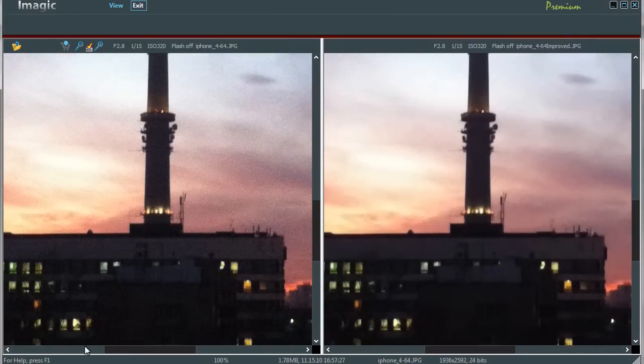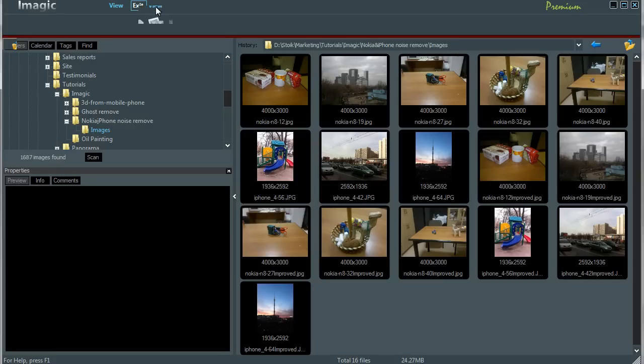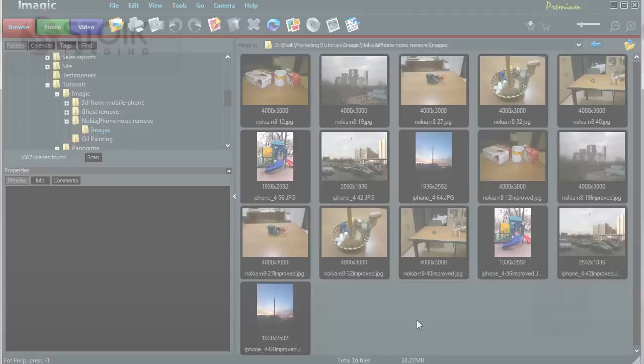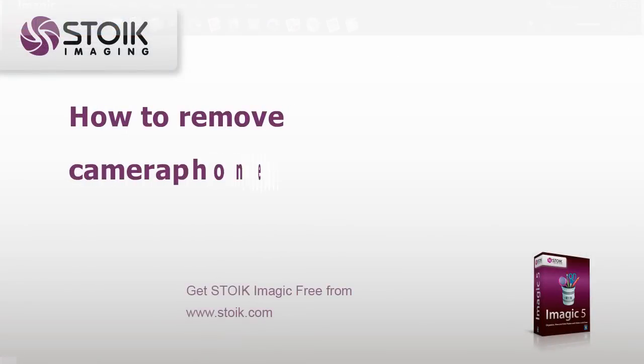Even such strong noise has been effectively removed while all details are still intact. And now that's all for today. You've learned how to clean smartphone camera digital noise and compare images side by side with Stoik Imagic.